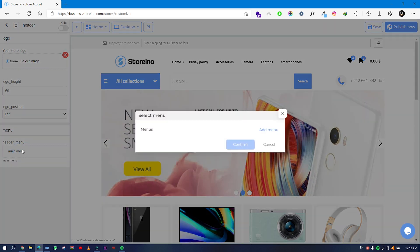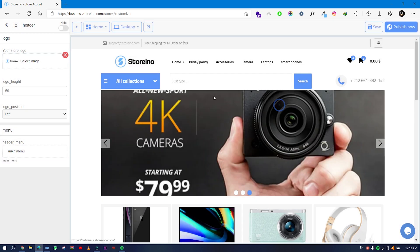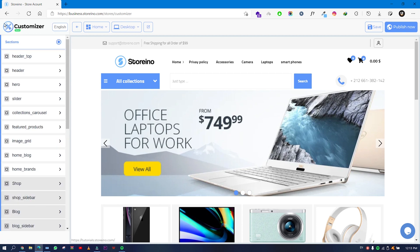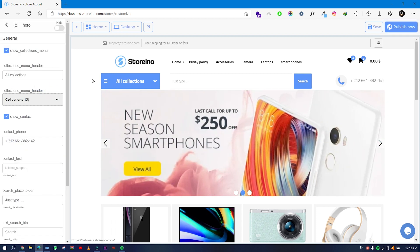For logo position you have three options: left, right, or center. The important thing is also to choose your menu here.